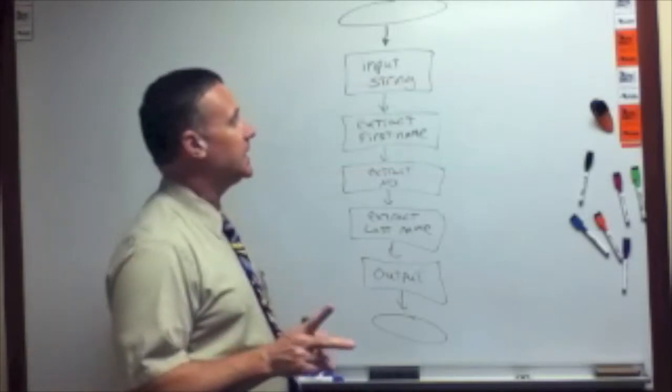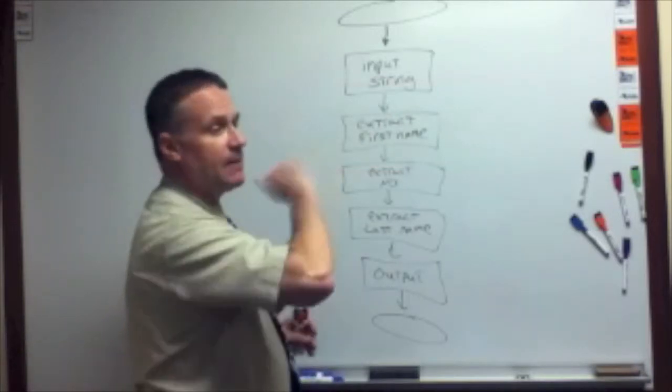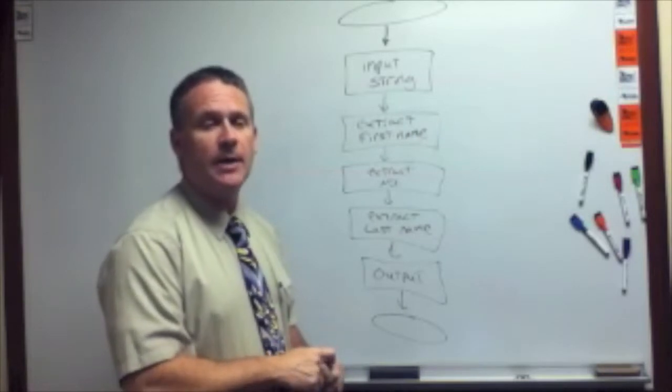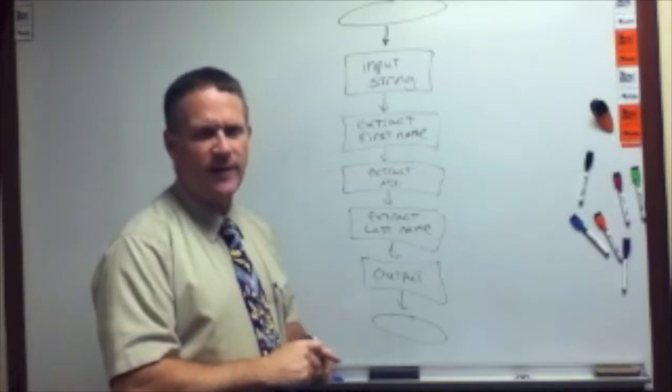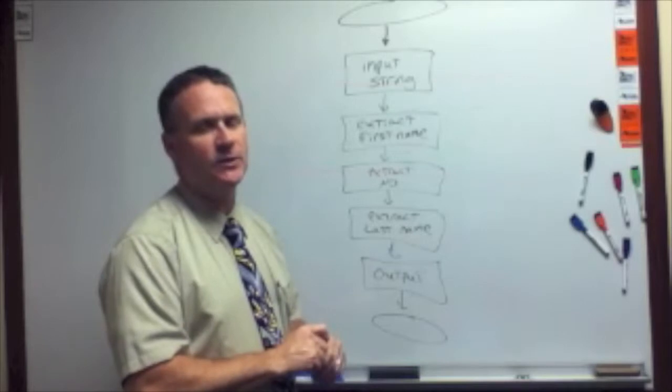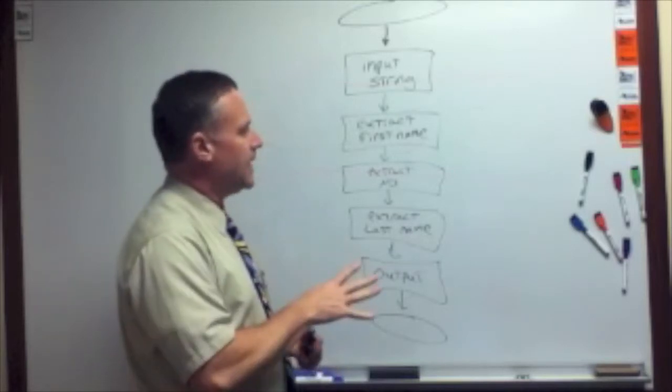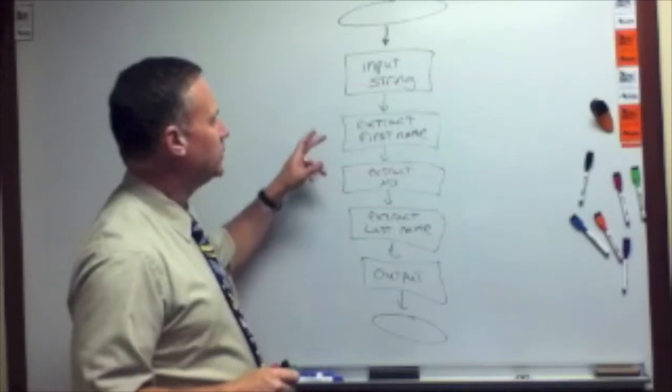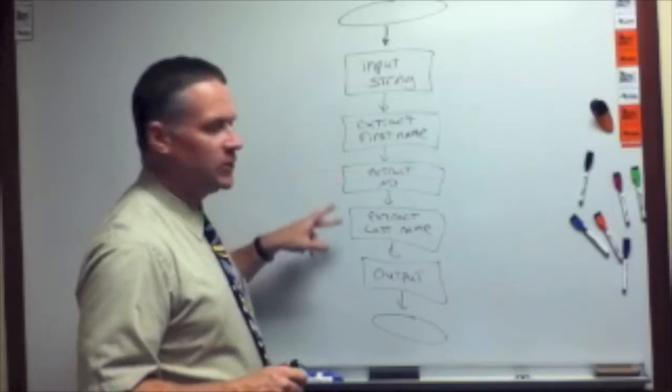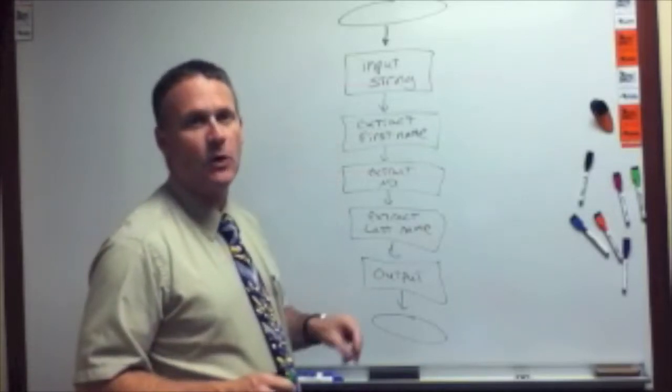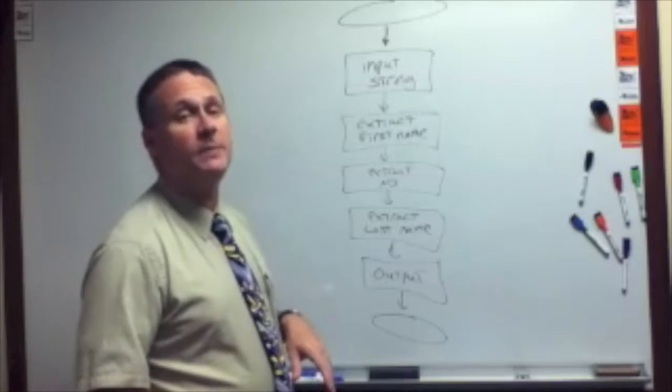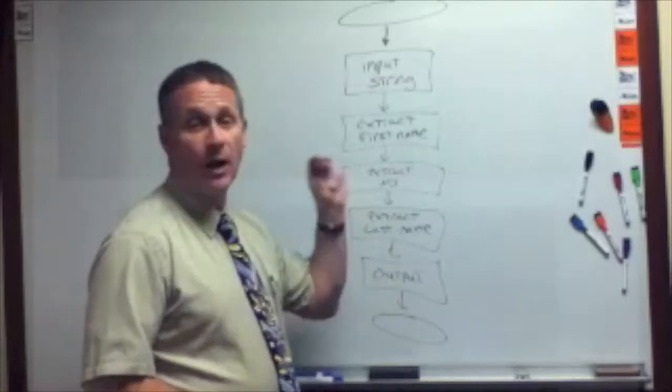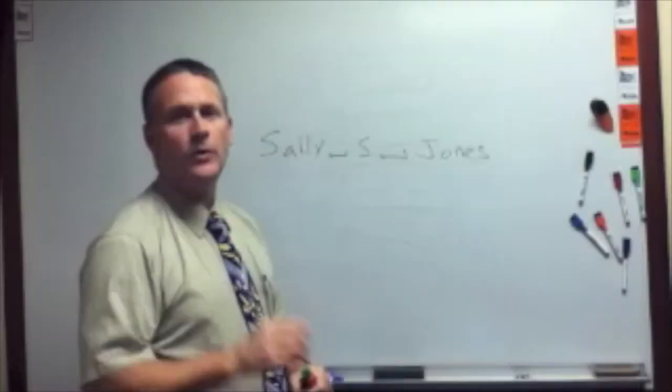All right, in a second here I'm going to snap my fingers like that and show you what the output should look like, sort of have a little mock-up of what those things are going to look like. And then after that, we'll talk a little bit more about how we will do the first name, middle initial, and last name. So here we go. Here's what we're expecting our input and output dialog boxes to look like.